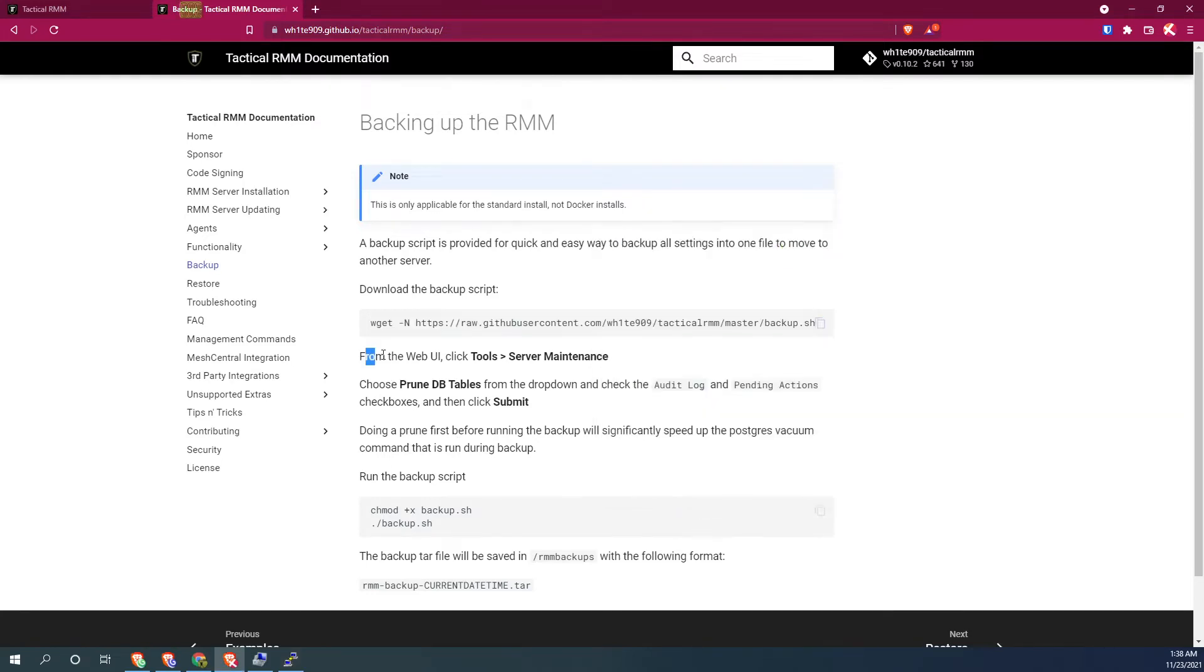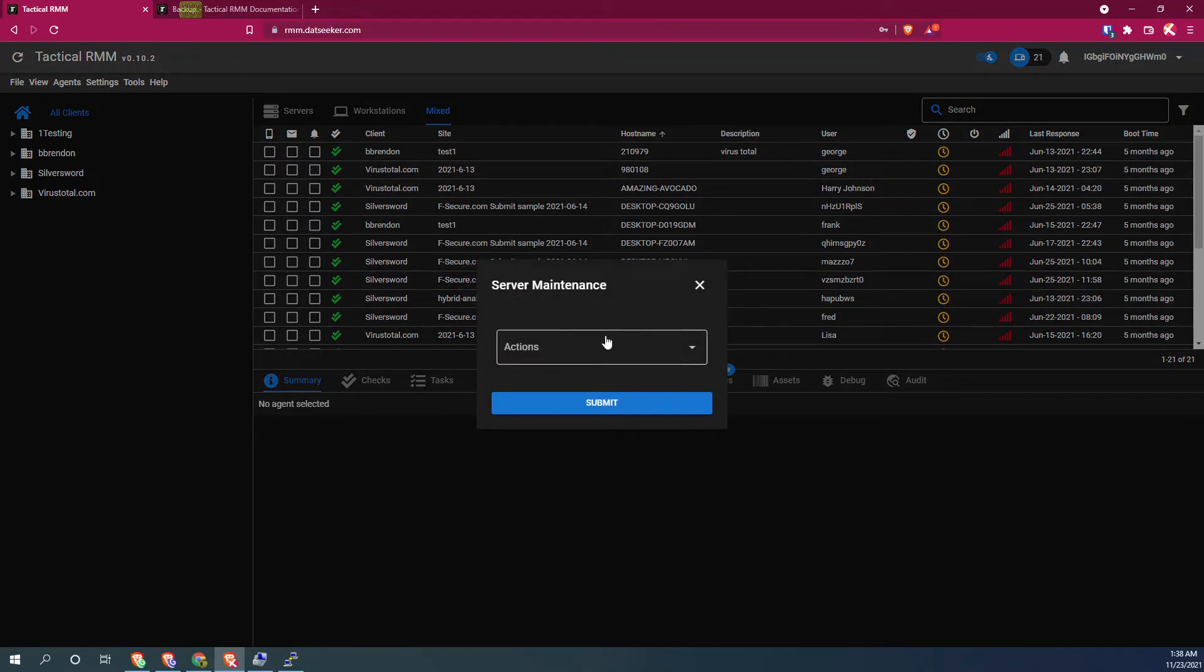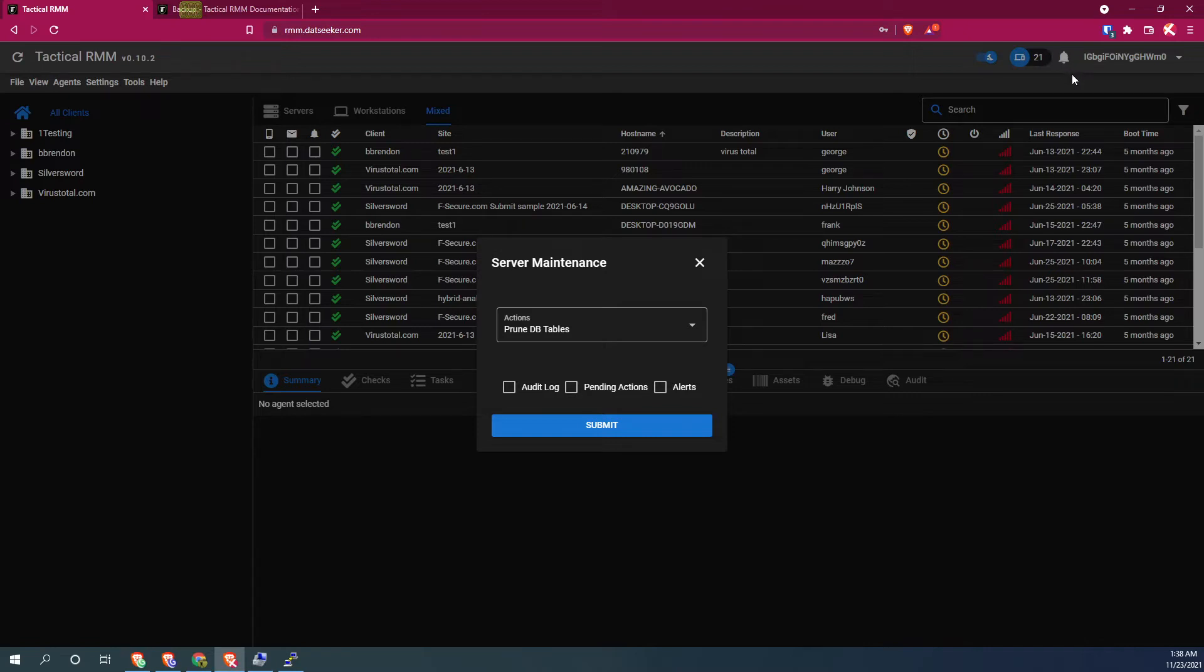If we want to do additional cleaning on the database, we can go into the tools menu under Tactical and then go down to server maintenance, choose your action, which will be prune database tables, and then we can choose to clear whatever we like. Most likely you don't want to clear the alerts if there are any active alerts that you still need to review.